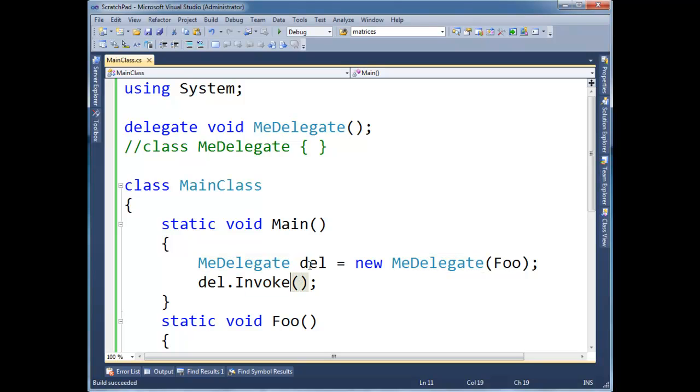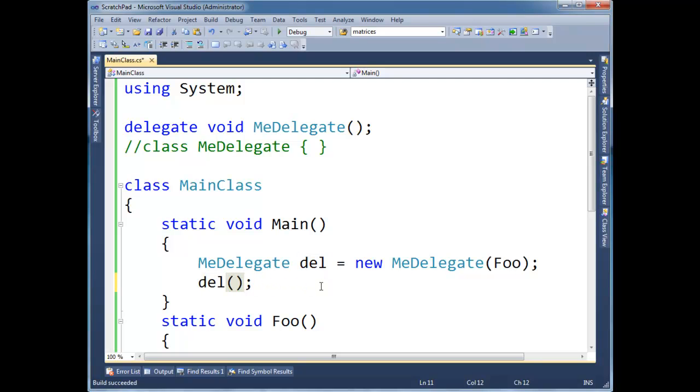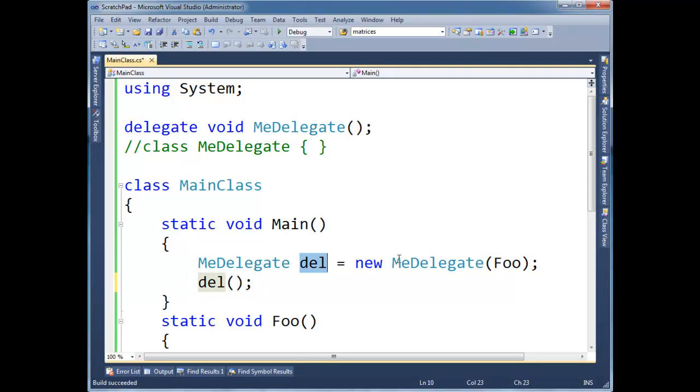But it's kind of interesting because this is sort of referencing the foo method. In fact, we can think of it that way. That's the beauty of delegates is del references foo. And so del, yeah, it's a reference to an object, but it's kind of a method at the same time. So it's nice that we have the compiler conveniently lets us treats del as a method, even though it really is a reference.